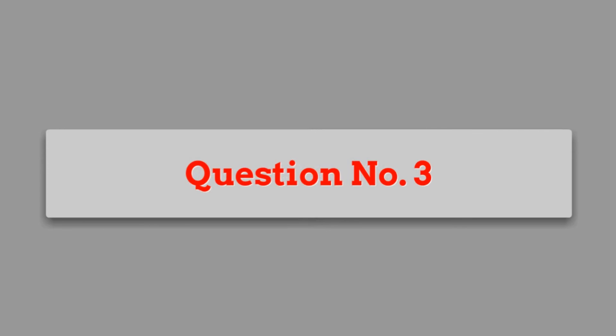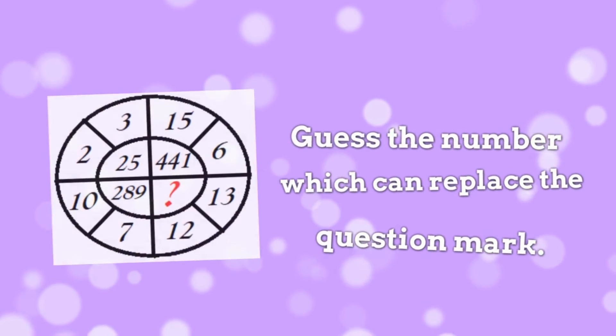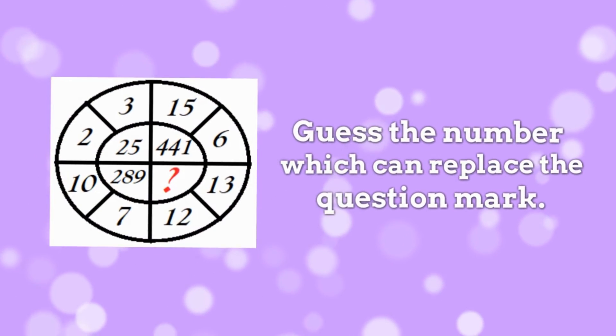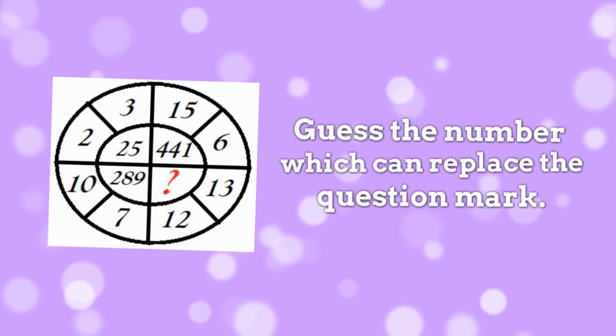Question 3. Guess the number which can replace the question mark?